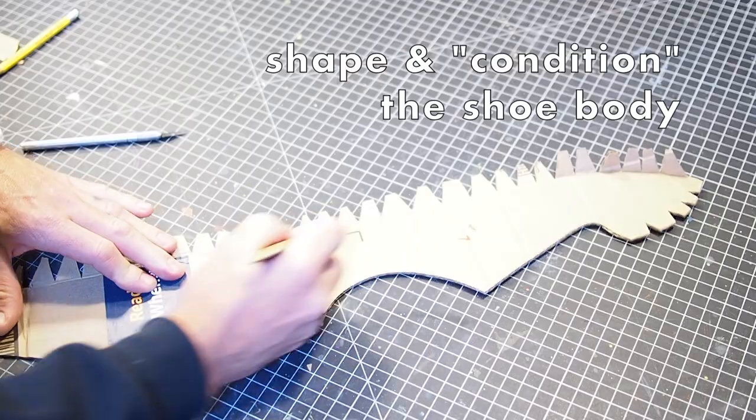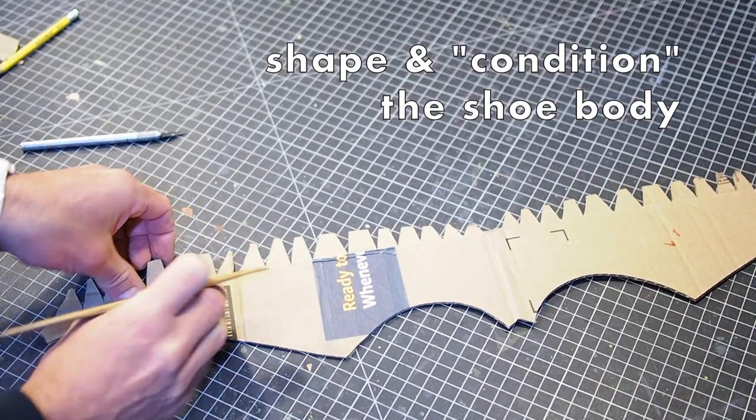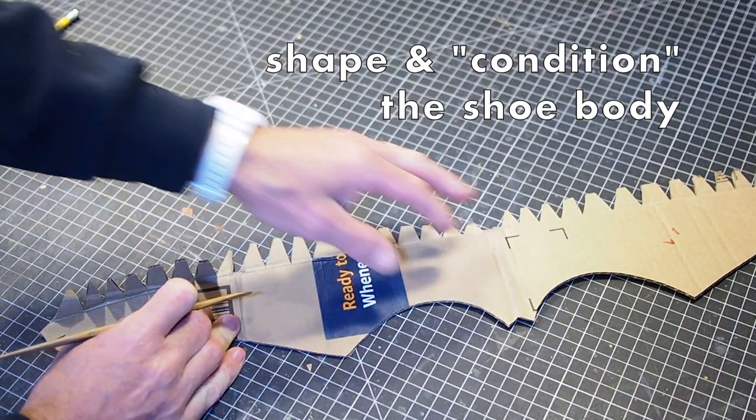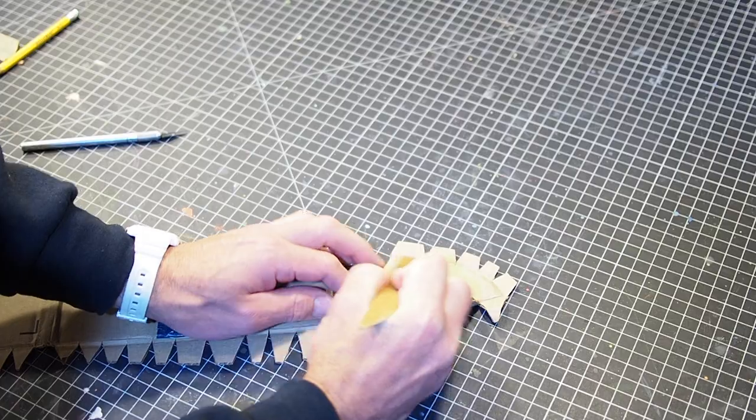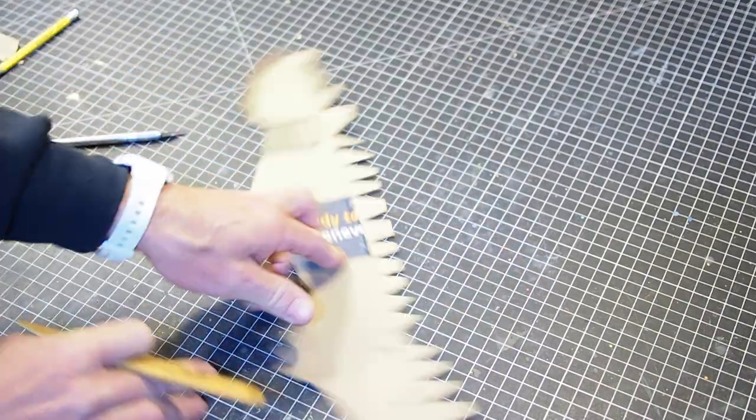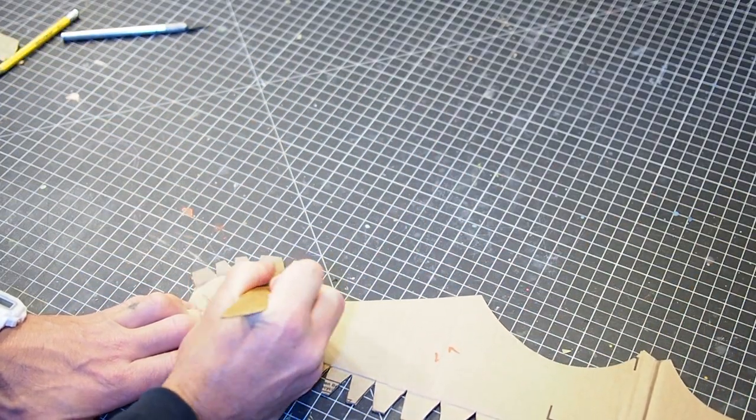Now we need to do some shaping. I call it conditioning. Do not let cardboard scare you. It's time to bend and break it.